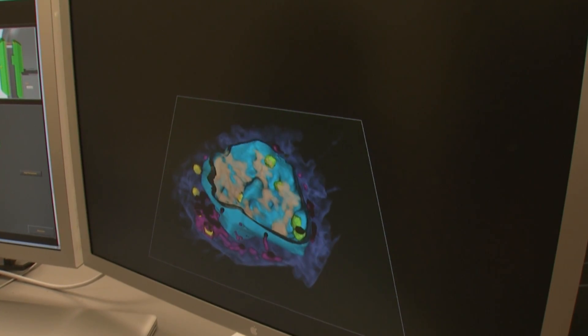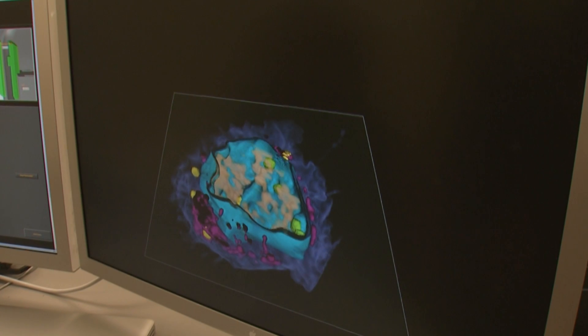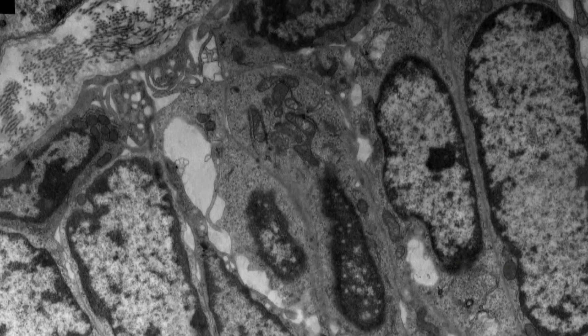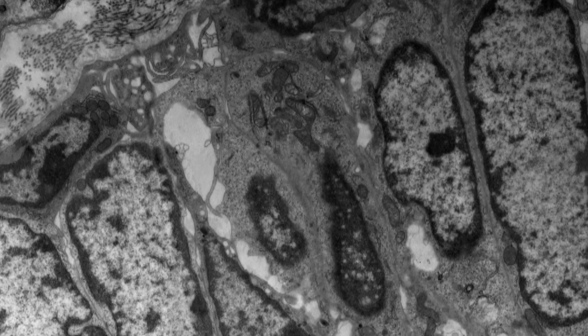I've always been a visual person. I love to look at things. And here we are going to look at cells that you cannot see with the naked eye. They're one-tenth the diameter of the average human hair. But there's a whole universe inside of that cell.